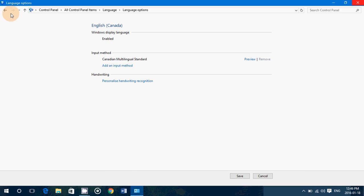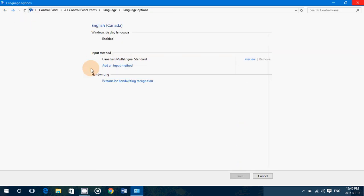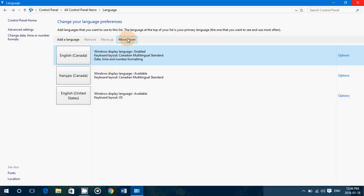Another thing you need to know is that you're in your display language. Don't forget that you can actually add more display languages here. You can also change if you have more than one language. You have the possibility to change. You see here move down, move up. The first one at the top is the one that your computer is using.